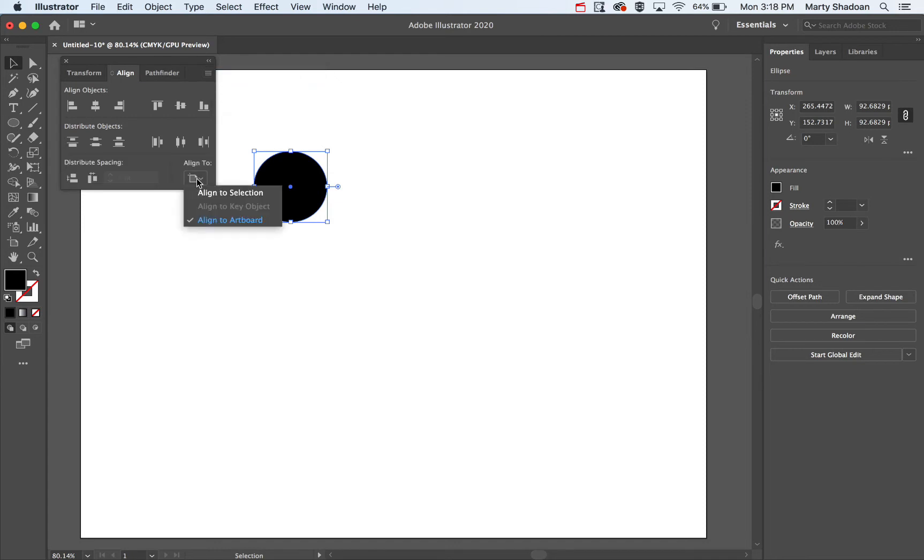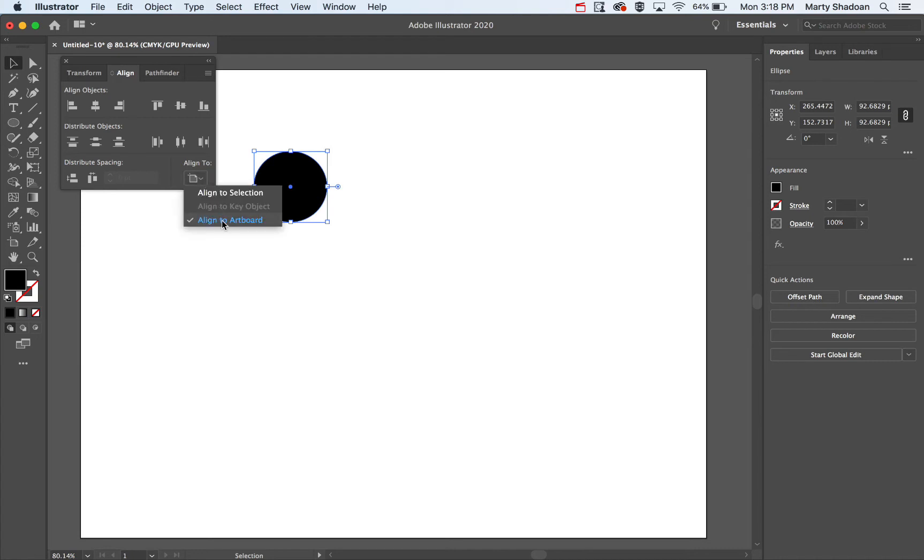Now we have Align To and you have the different options there, and you want it to be on Align to Artboard. This is to center in the page.